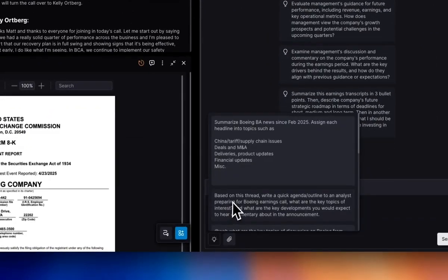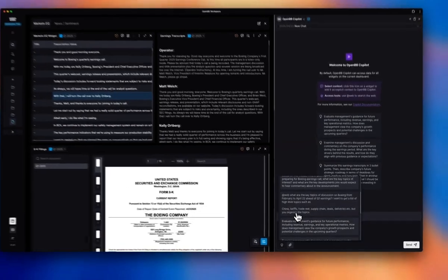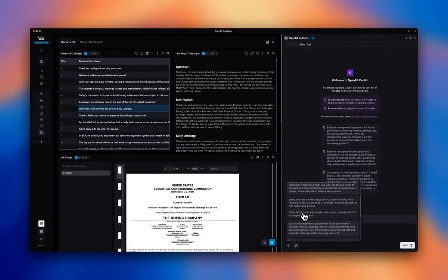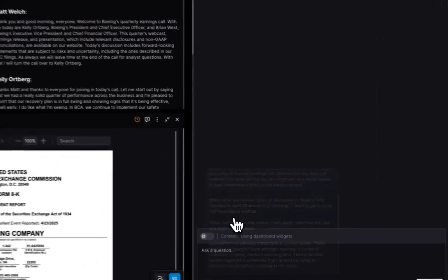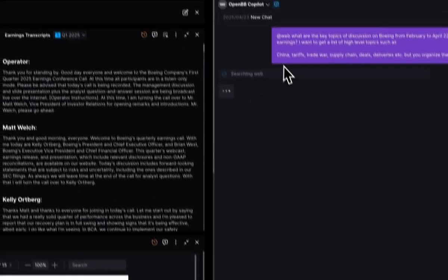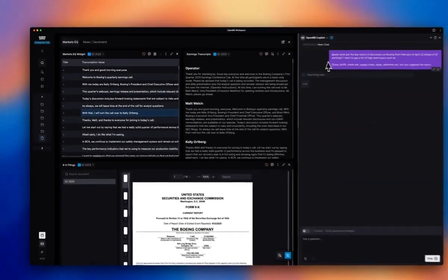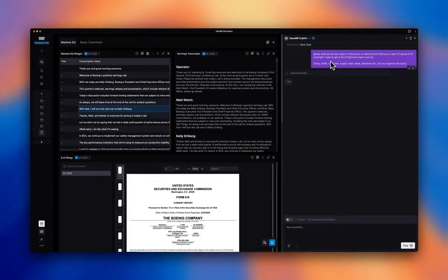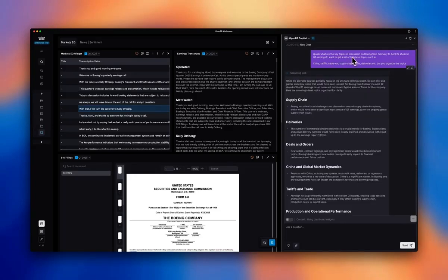I've also engineered my prompts ahead of time because these are common questions that keep coming at an earnings call. So instead of writing everything from scratch, you can just basically create a prompt library and pull things on the fly as needed. So I'm going to ask at web, what are the key topics on Boeing?